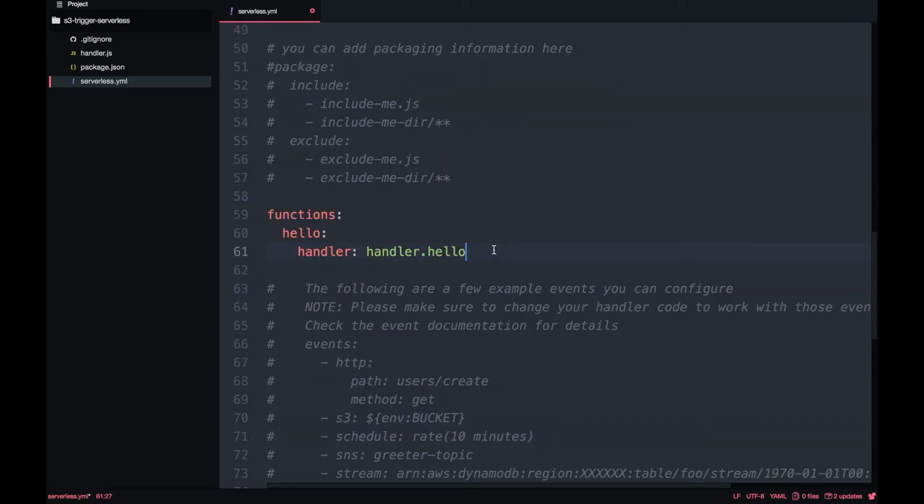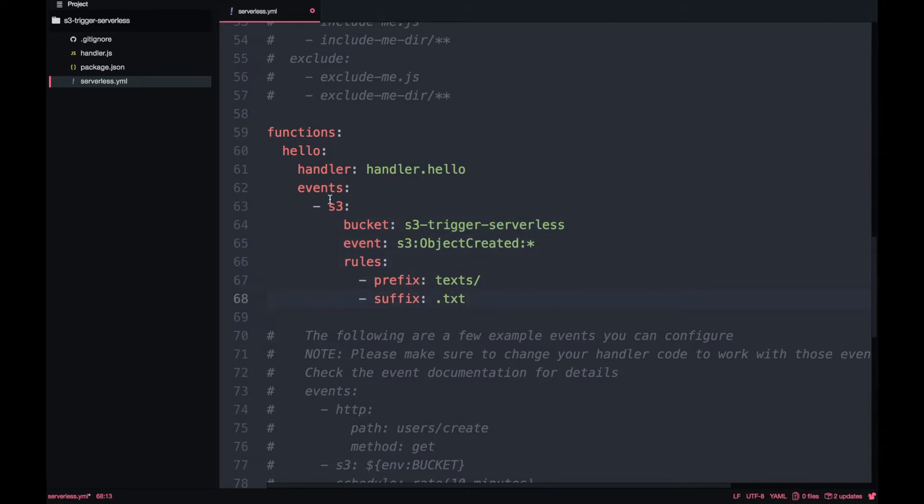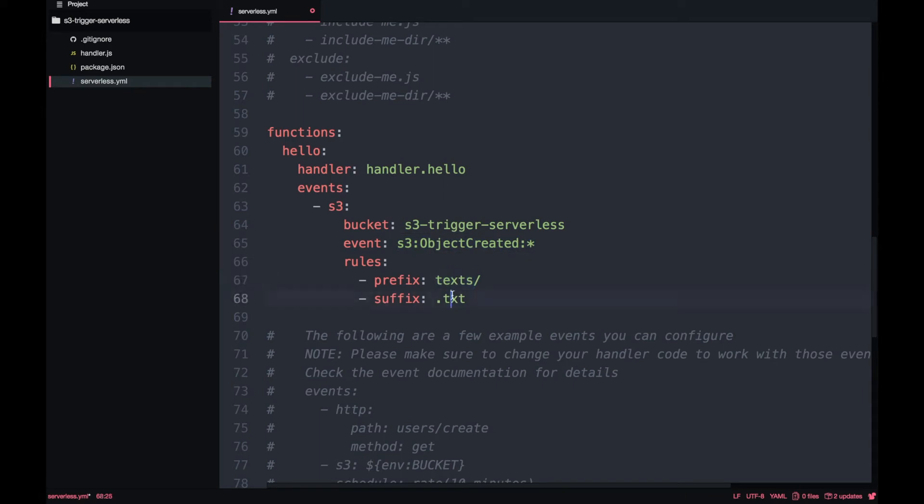The next thing we are going to do is modify the existing function so it's triggered by an event when a file is created or modified in the S3 trigger serverless bucket. The file needs to be very specific—it needs to be in the folder text and it needs to be suffixed with .txt, so not all files will trigger this lambda. It's a very particular and fine-grained trigger that we are going to apply.